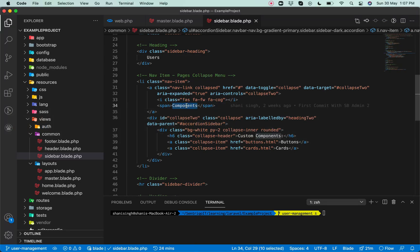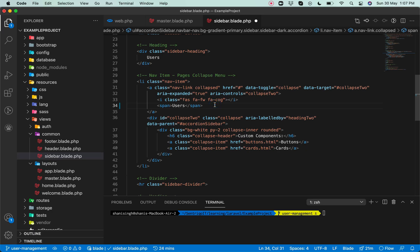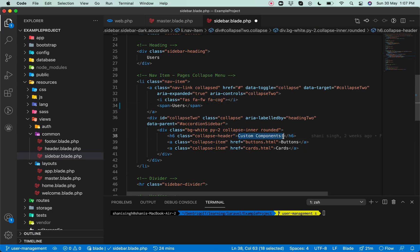So let's rename it. I'm using the whole HTML from SBAdmin2 — if you want a copy of this, I have attached the git repo link in the description. You can click on that link, clone this repository, and use it for free.